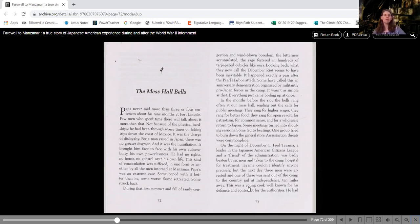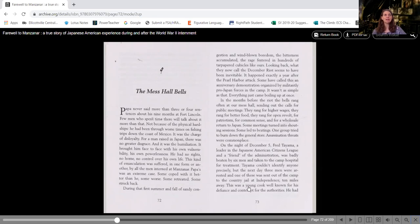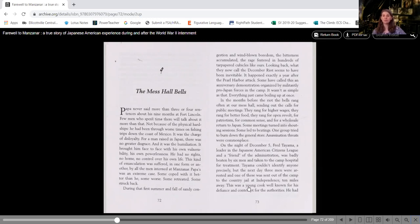Looking back, what they now call the December riots seemed to have been inevitable. It happened exactly a year after the Pearl Harbor attack. Some have called this an anniversary demonstration organized by militantly pro-Japan forces in the camp. It wasn't as simple as that. Everything just came boiling up at once.